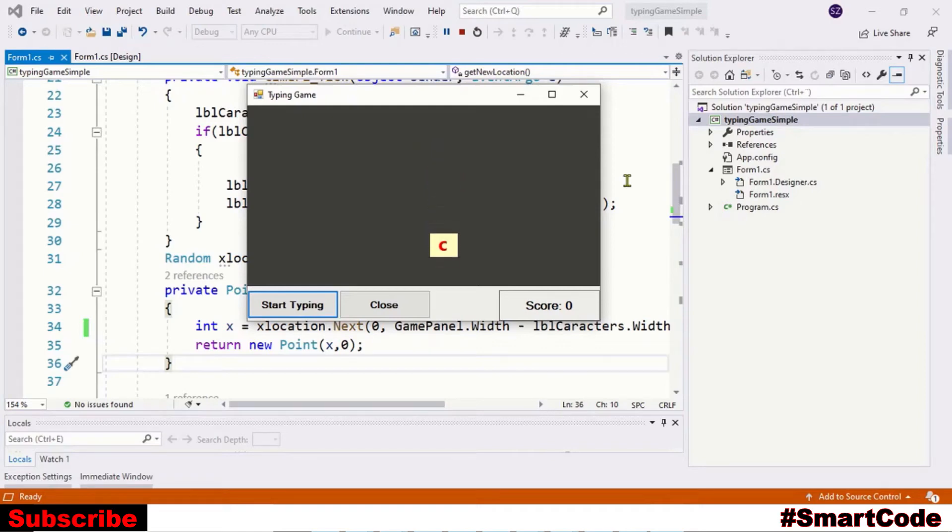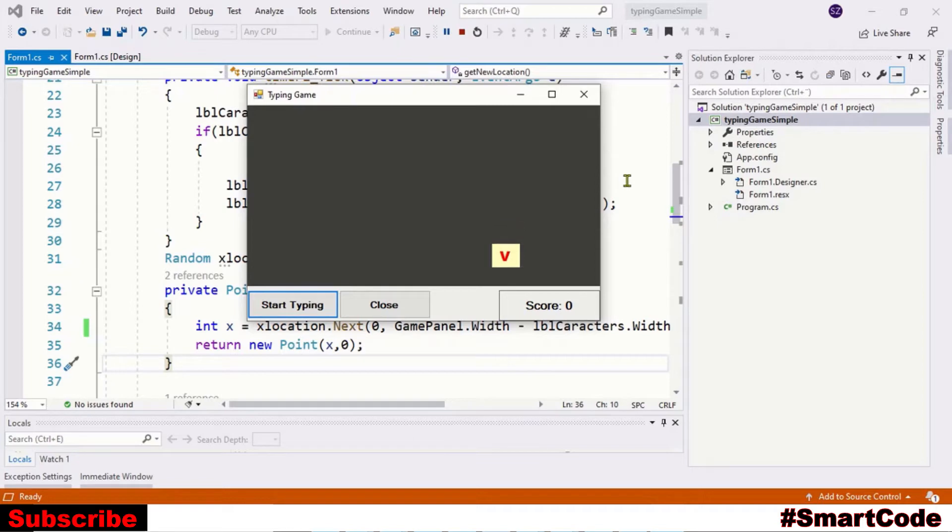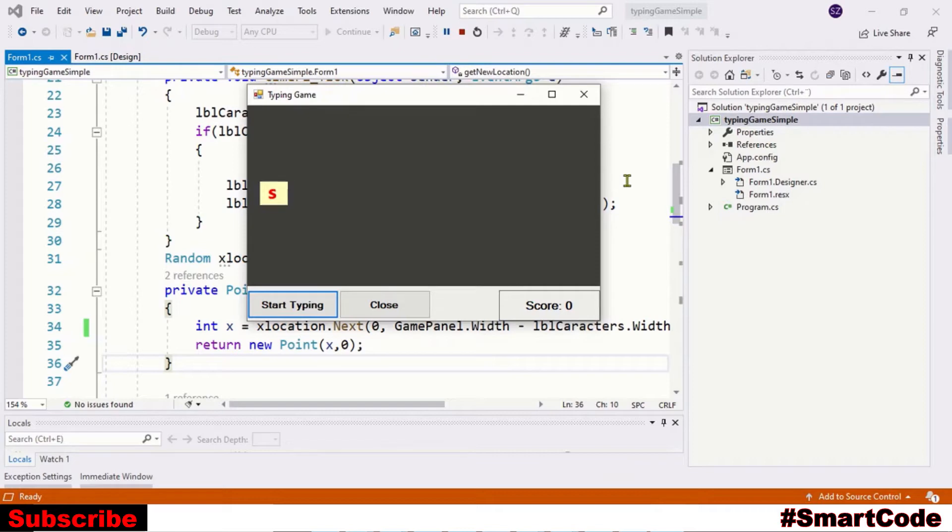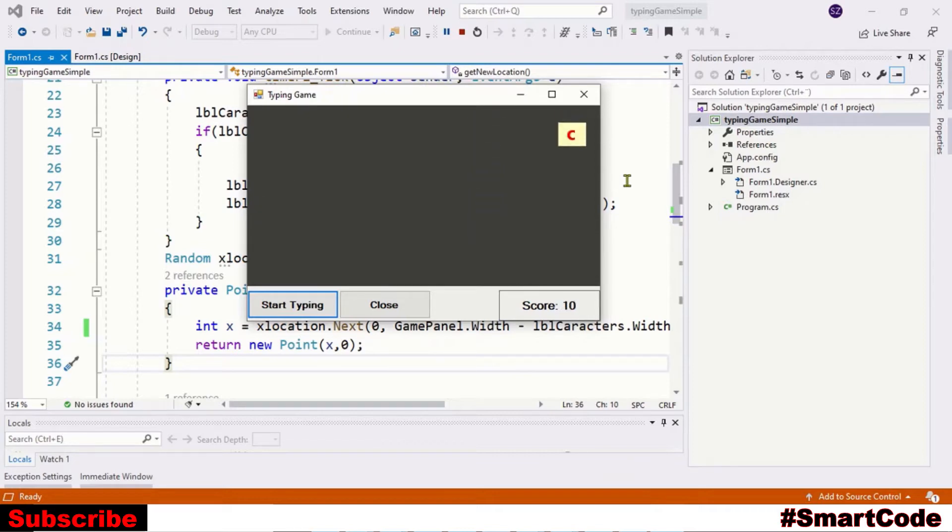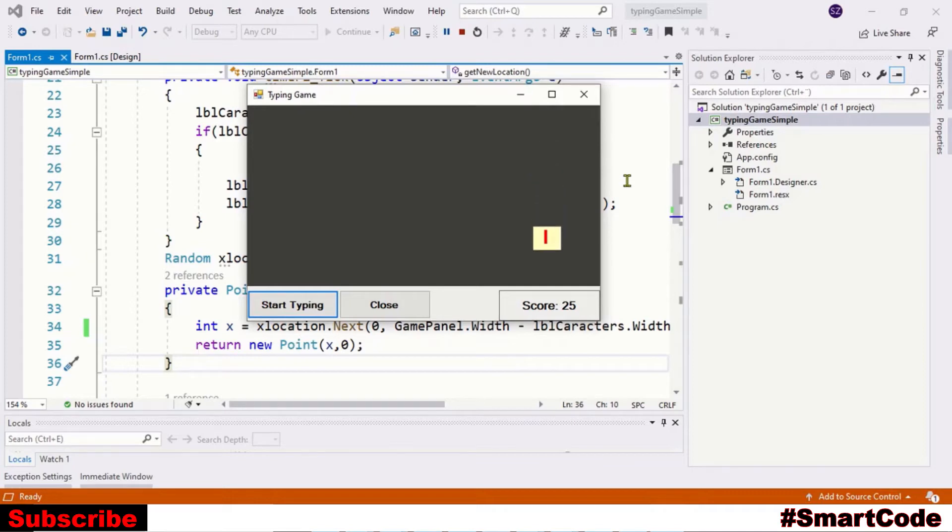Hello everyone and welcome to Smart Code. In this tutorial, I'm going to show you how to develop a simple typing game. As you can see on the screen, we have falling characters and you have to press the right key to catch that character. Your score increases by five if you press the right key and decreases by five if you press the wrong key. It's a very simple game with simple logic and we are going to develop it step by step.